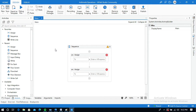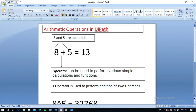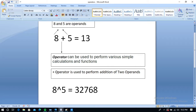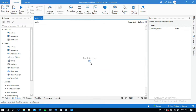Let me explain what operands and operators are. For example, 8 plus 5 equals 13. An operator is used to perform various simple calculations and functions. The plus operator performs addition of two operands — here 8 and 5 are the operands and plus is the operator, so 8 plus 5 equals 13. Now go to UiPath Studio.